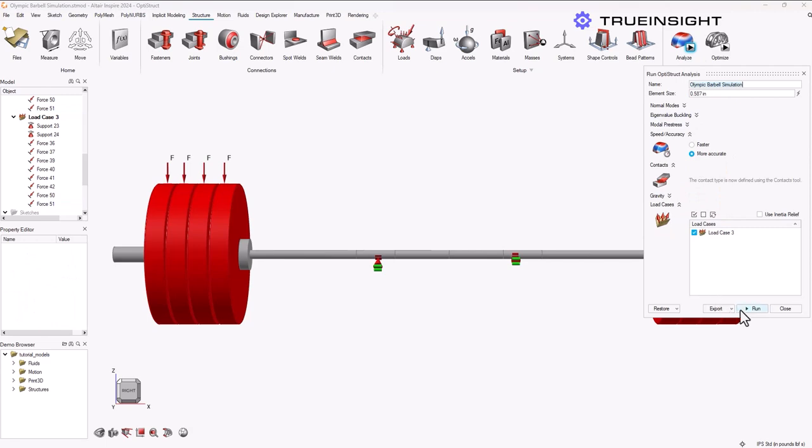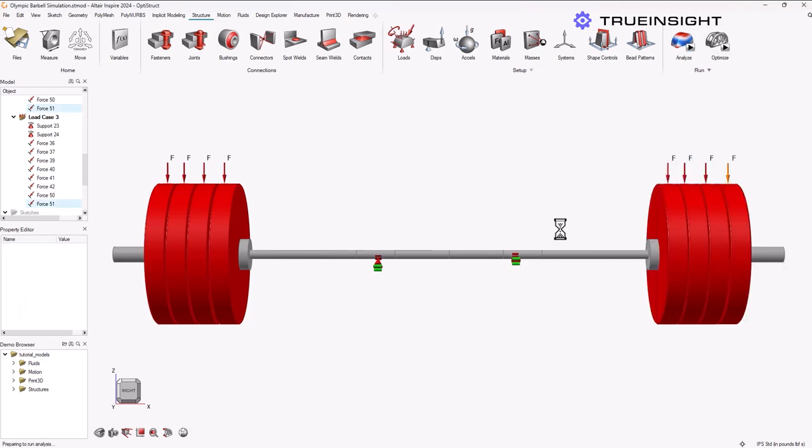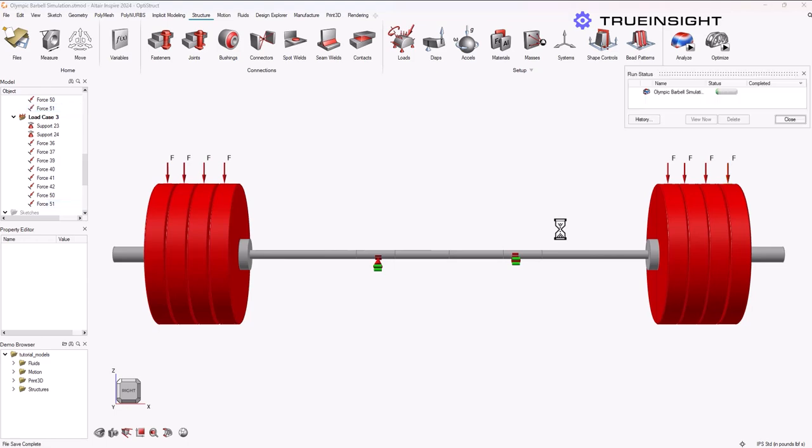Then I'm going to run the simulation using the same settings. Again, I'm going to speed this up for you, but in general this entire solve portion took about two and a half minutes to run the full solve.